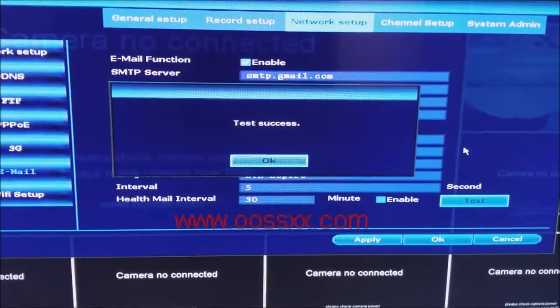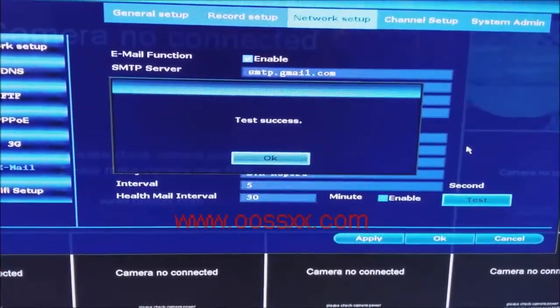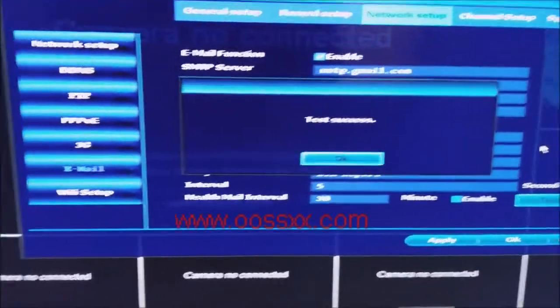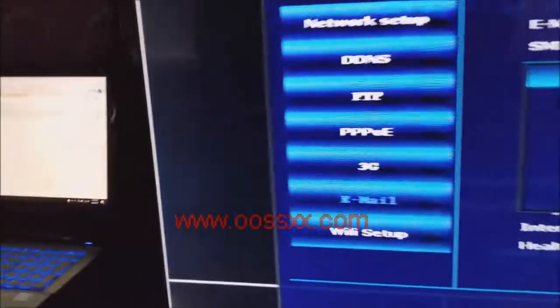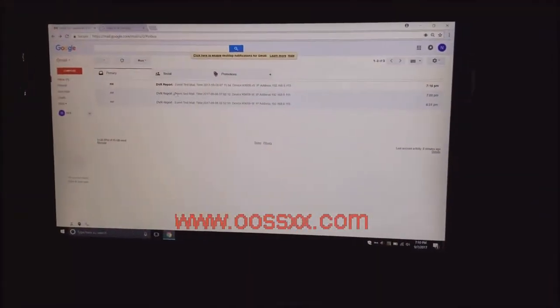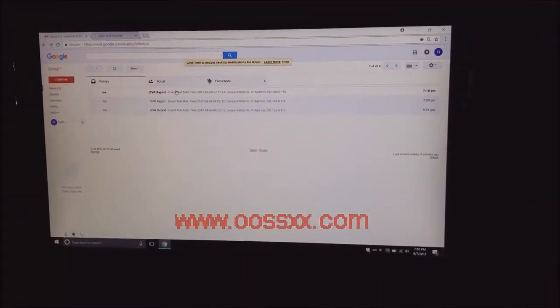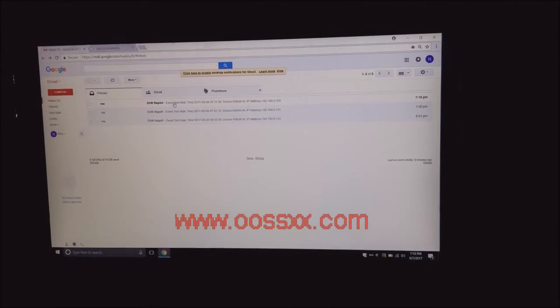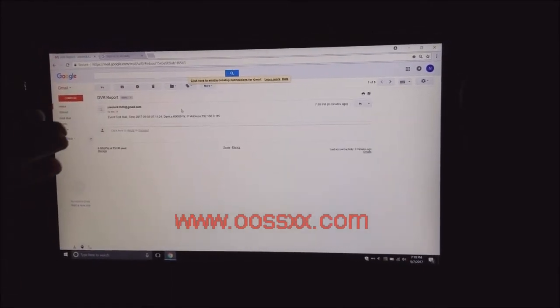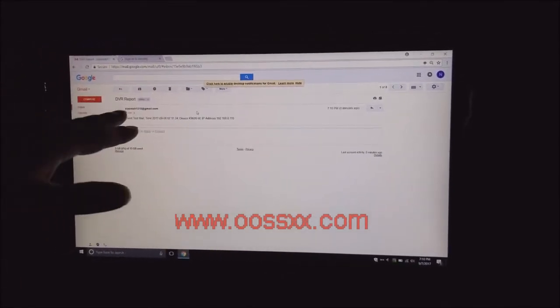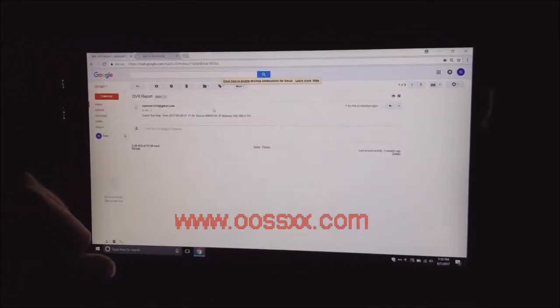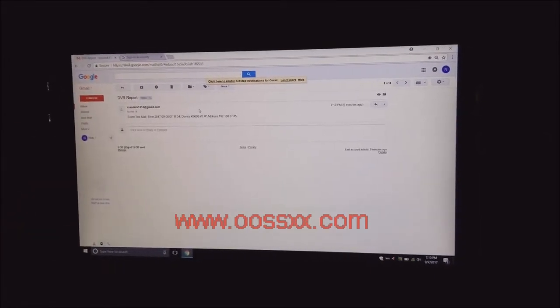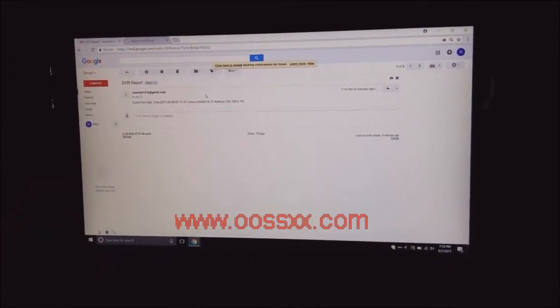Now the way to verify that everything is functioning is you go back to your email account on your laptop or computer and you should have a DVR report. If you notice, it just created a brand new one for me and it says that the event test email was from your IP address from your device and now we know it's successful.